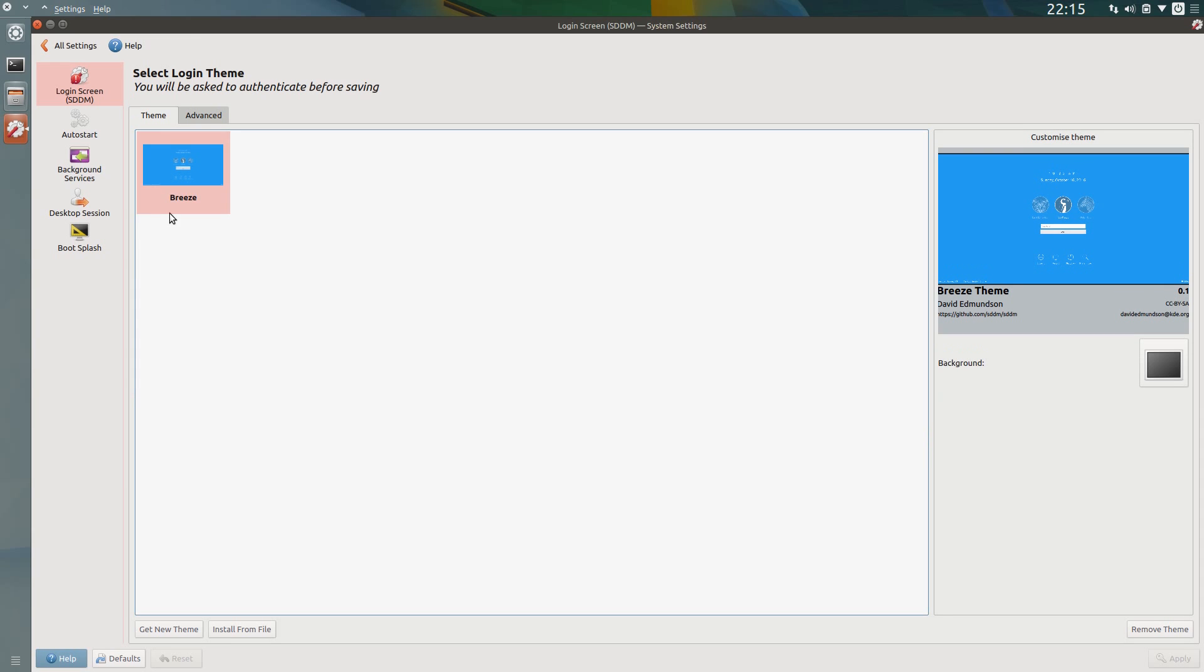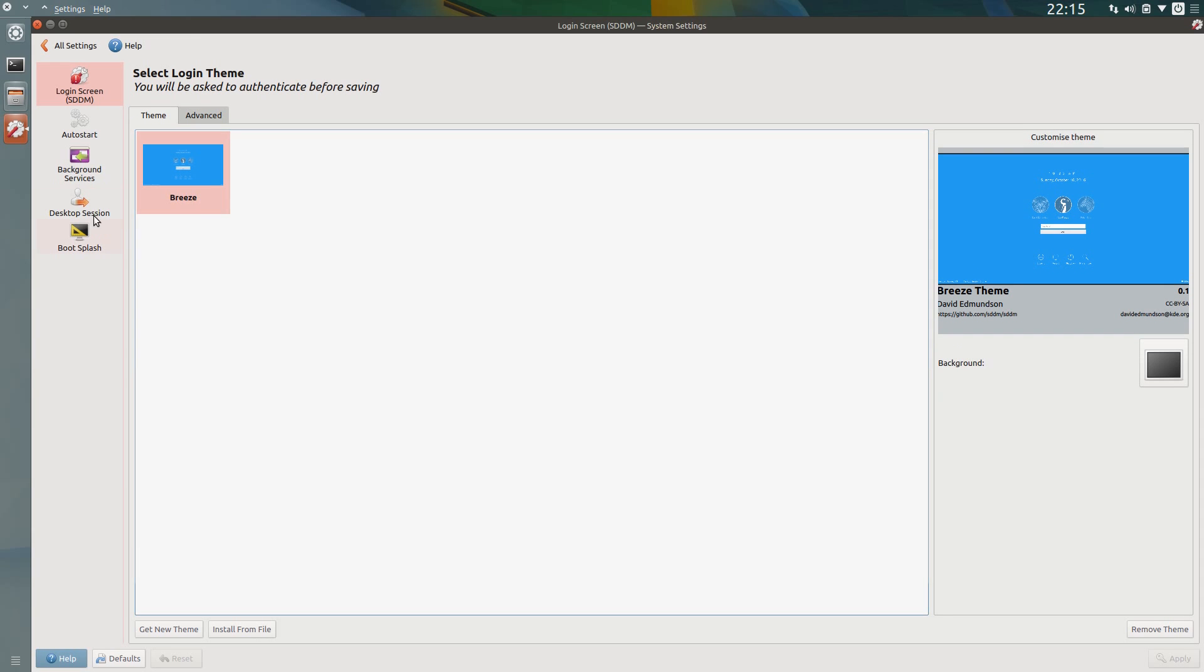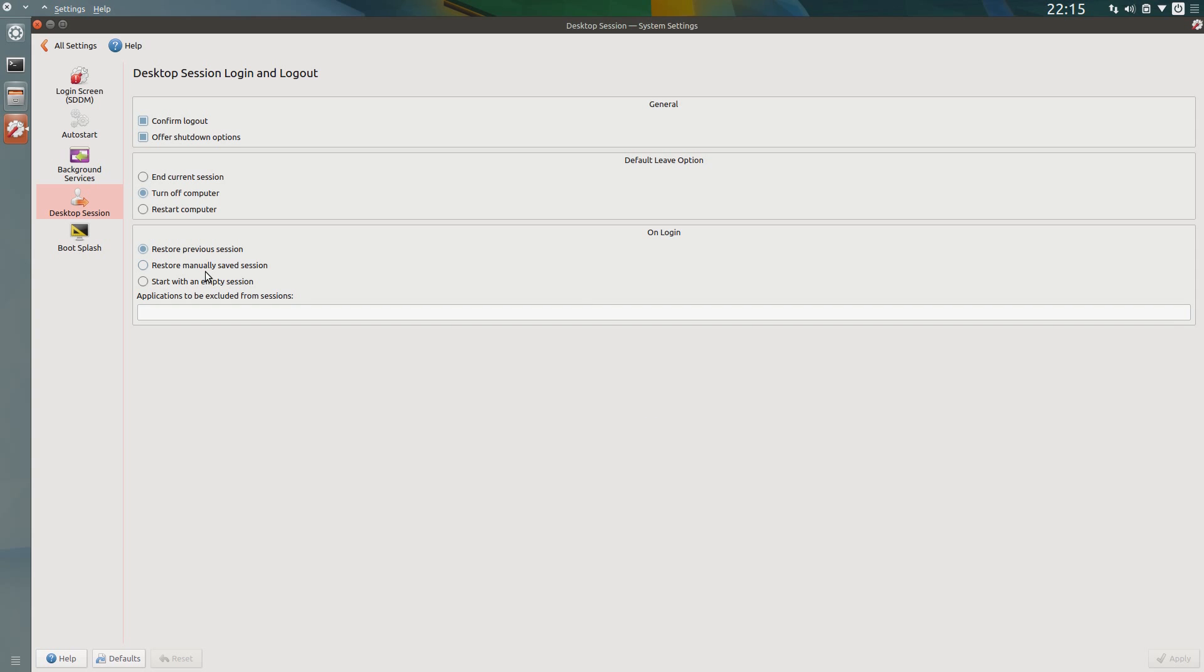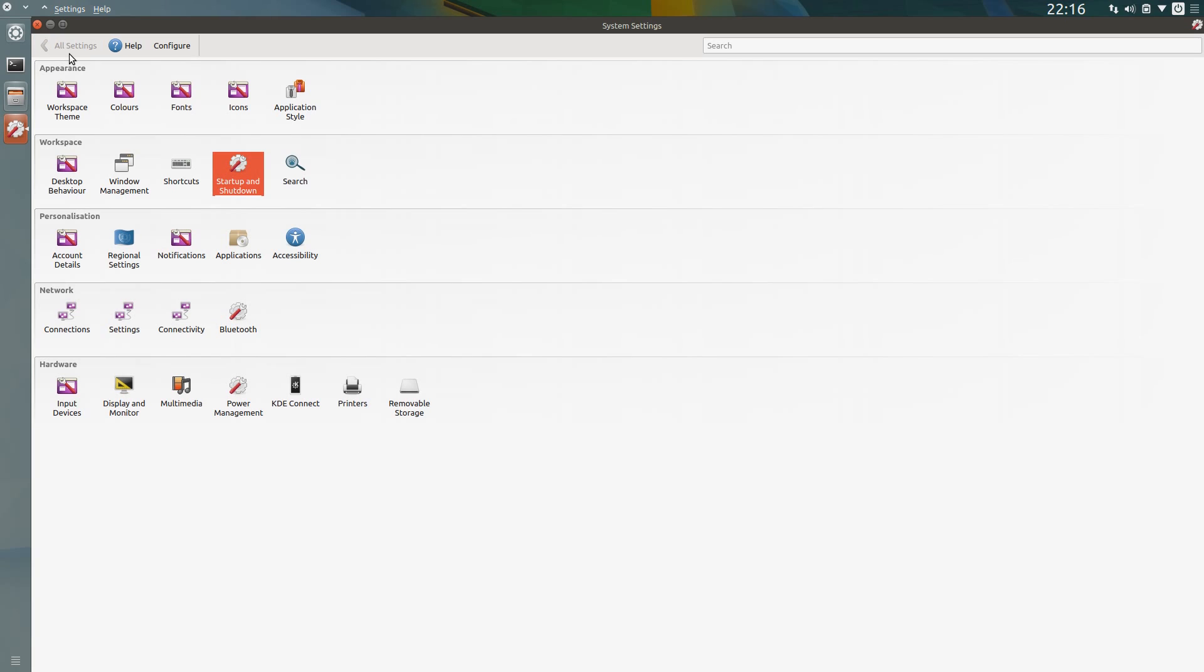Start up and shut down. And then go across to the desktop session, so default leave option, change to the turn off computer. That's why when you use the shutdown button, it'll go straight to shutdown. And on login, yeah, start with an empty session. So that should be most of the work now.